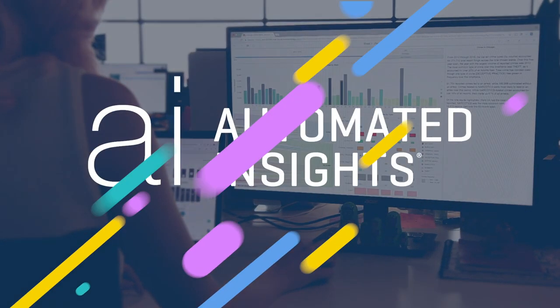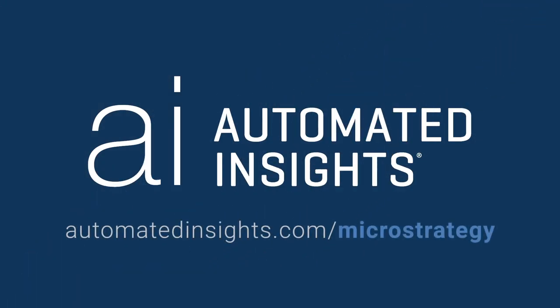To learn more about Wordsmith for MicroStrategy and get started today, visit AutomatedInsights.com slash MicroStrategy.